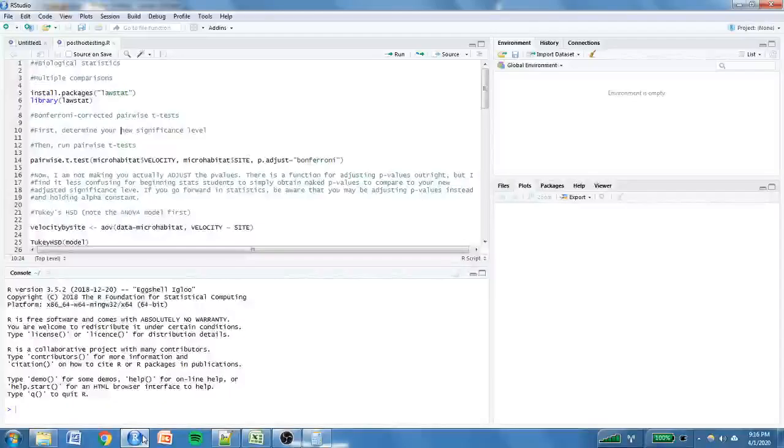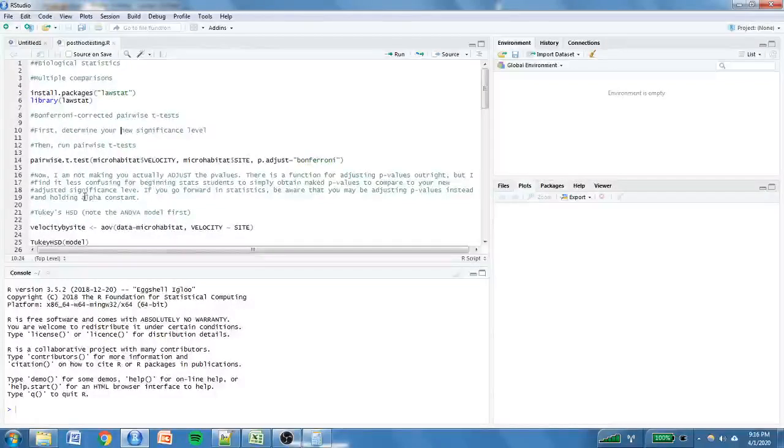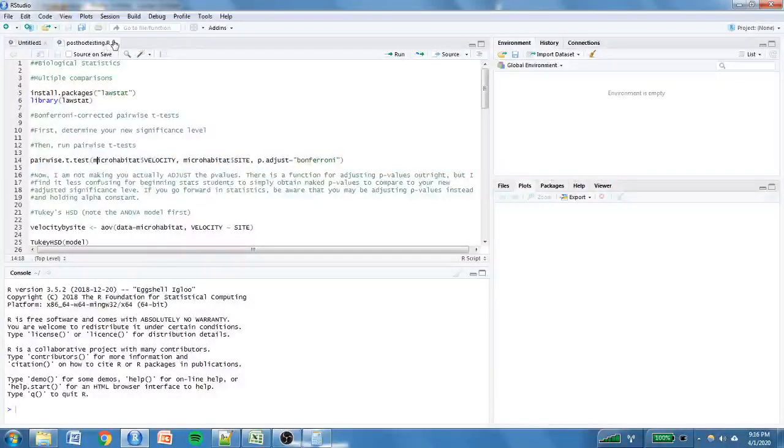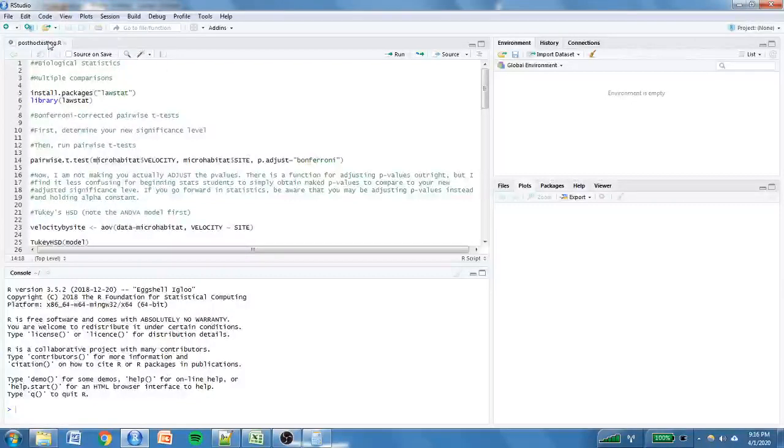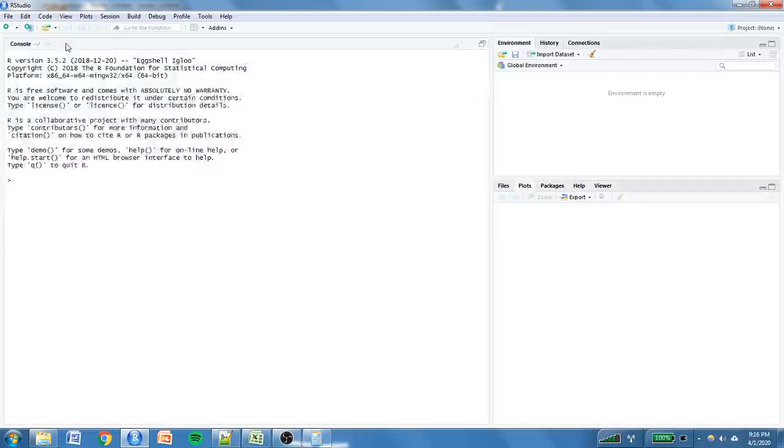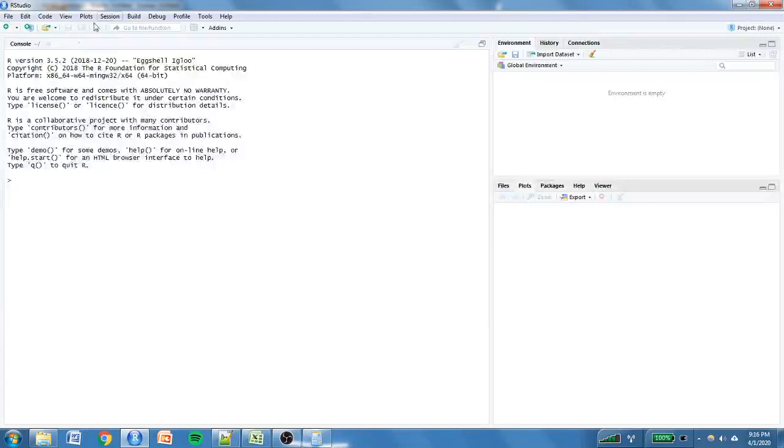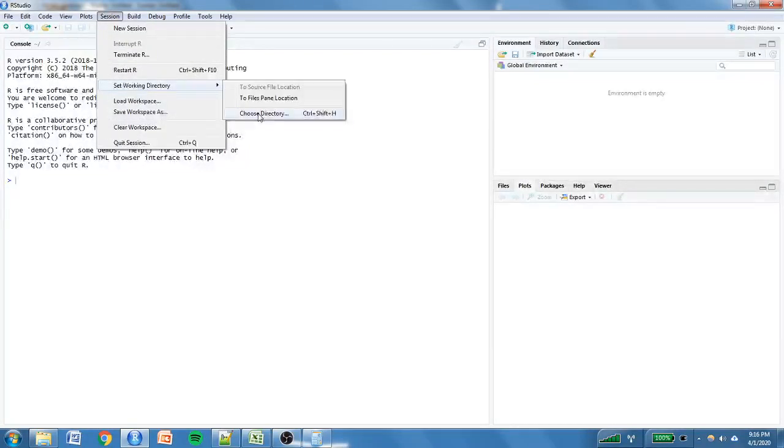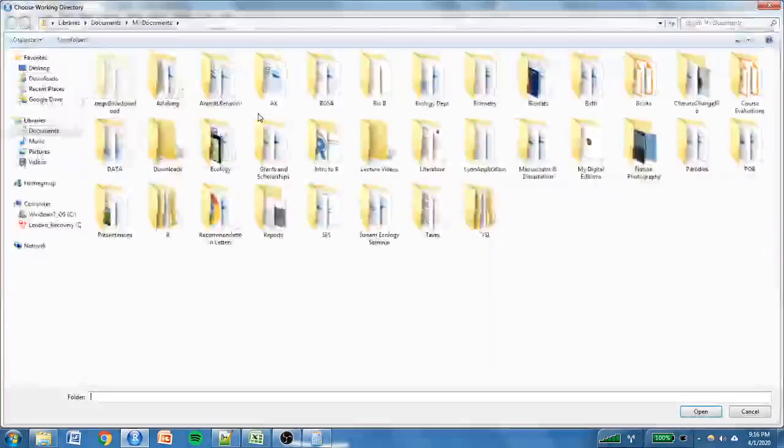Hello everyone! Today we are going to be running post-hoc tests in R. Let me get out of here and start from the beginning. First you're going to want to be sure that you go up to session and set your working directory.